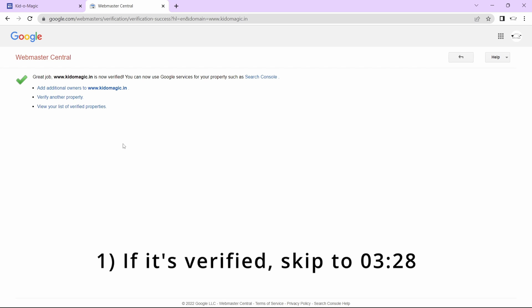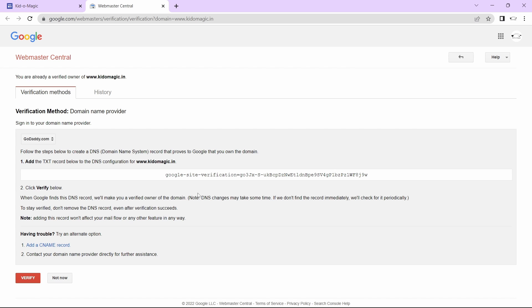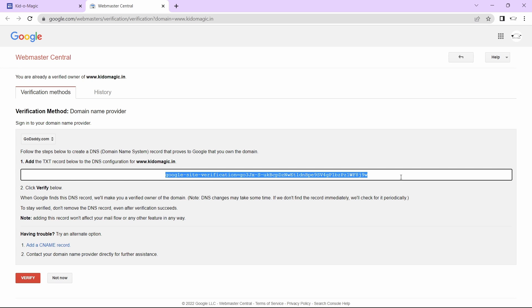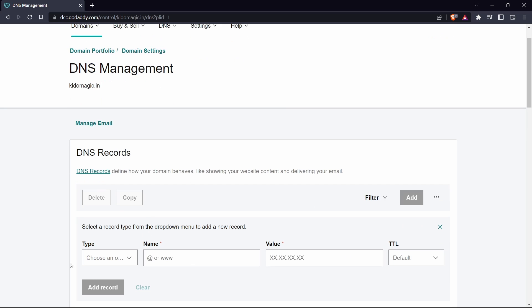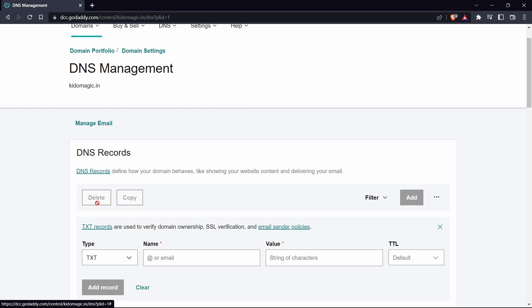I'll quickly show you how to do that as well. I've gone back and in the TXT method, you've just got to copy this text over here. Then again, you'll have to reach DNS records the same way and click on add. On the type, select TXT.